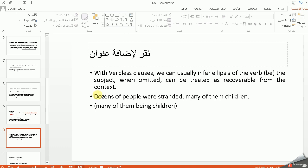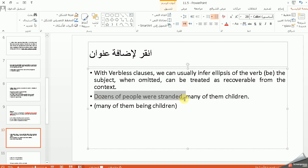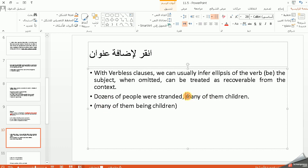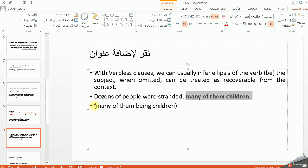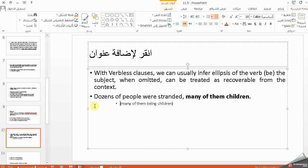Another example: 'Dozens of people were stranded, many of them children' — 'many of them children' means 'many of them being children', which in full form is 'many of them are/were children'. ممكن أنت تفهمها من سياق الجملة.